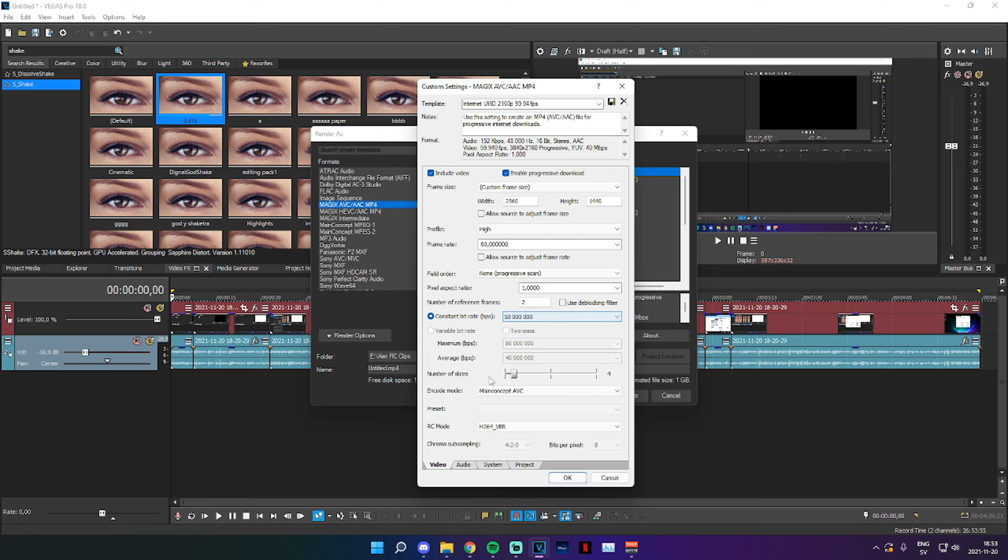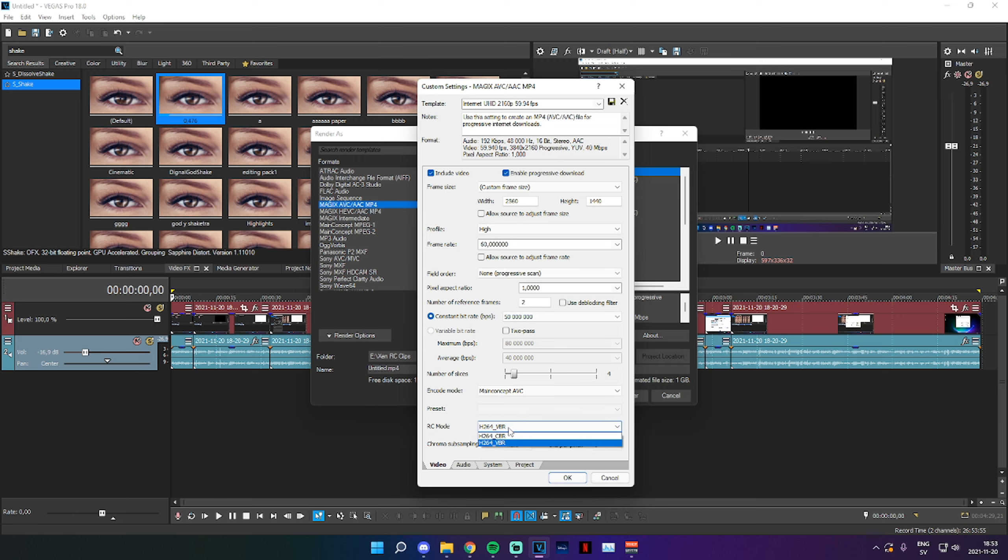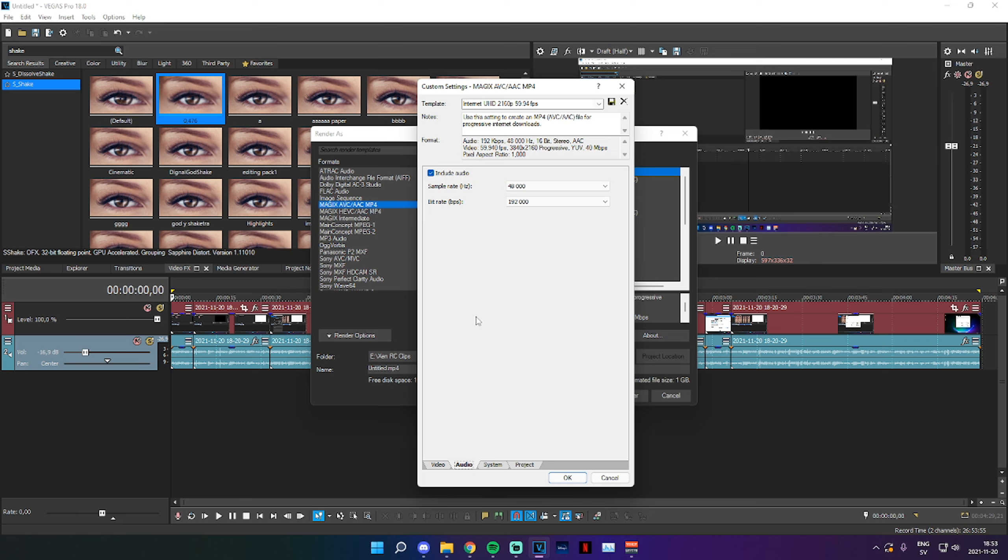Now we go down to Encode Mode, Main Concept AVC, we can just leave it at that. RC Mode, we can leave it at VBR. You can go to Audio. We can just leave it at that. If you want to include audio, you have this checked. If you don't want to include audio, you uncheck it.